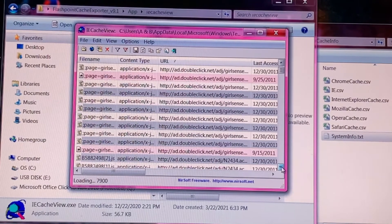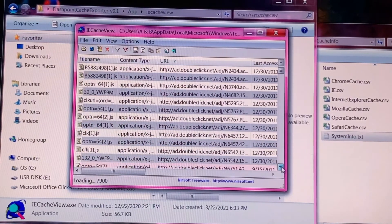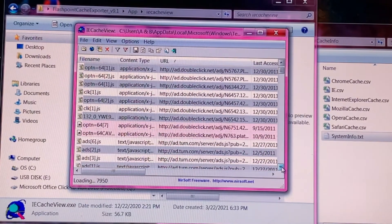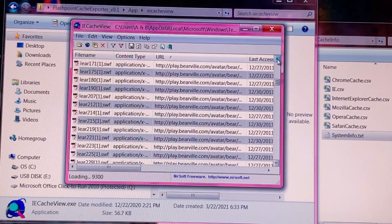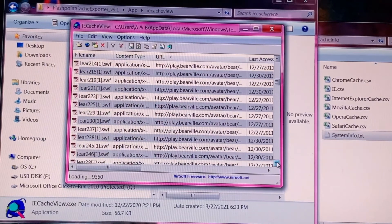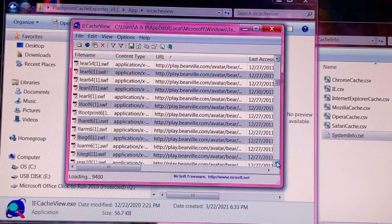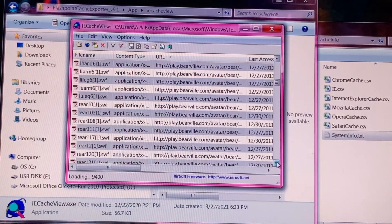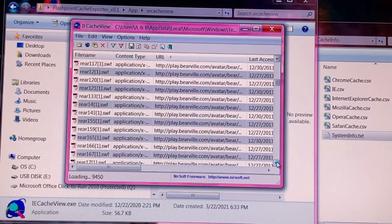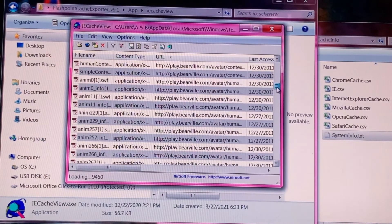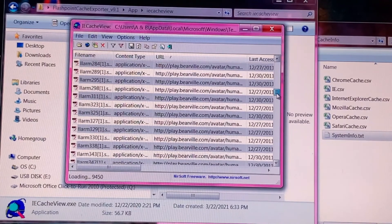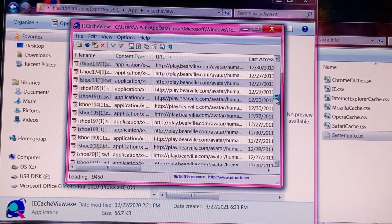Once the tool has completed its job, you will see a list of files that were in your browser cache. Now for the moment of truth — scroll through the list and be on the lookout in the URL column for any files from play.bearville.com. You may also see files from www.bearville.com or even build-a-bear.com, though these particular ones are less likely to be relevant. If you see anything from a Bearville URL, that means you have successfully recovered game assets from Bearville. Congratulations!